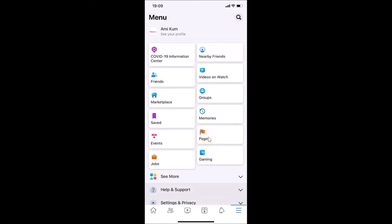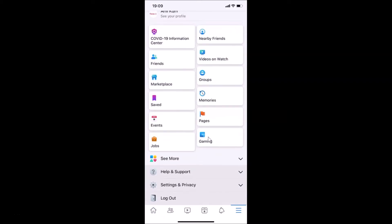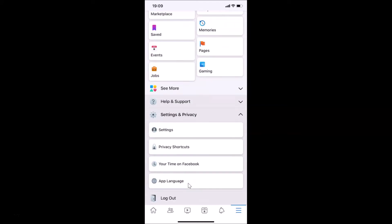After that, you have to scroll down to Settings and Privacy and then tap on it. And after that, you have to tap on Settings.